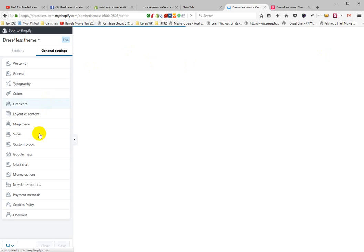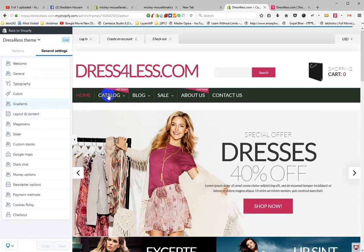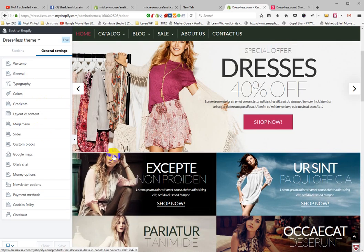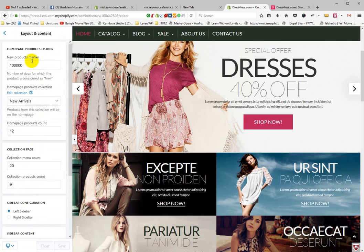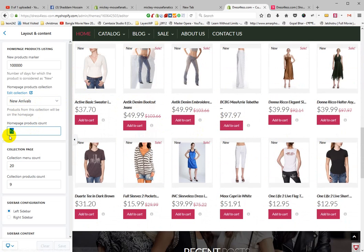Please see all the sections available: Welcome section, General, Typography, Color (which means theme color), Gradient color, and Layout Content. In Layout Content, you have the New Product Marker. This is the new product marker. Select a collection, and the homepage product count is set to 12 here.